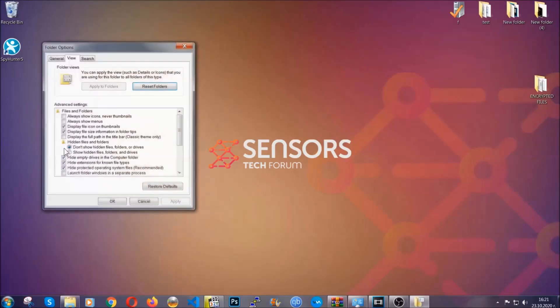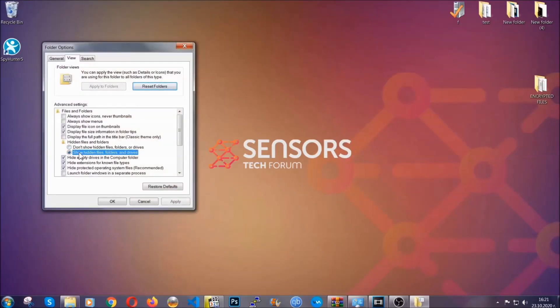In it you'll see Show Hidden Files, Folders, and Drives. You're going to mark it with your mouse, you can apply, and then click OK. That sets the setting.